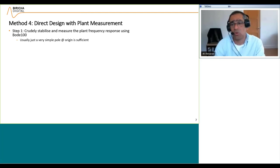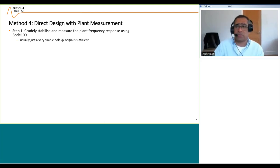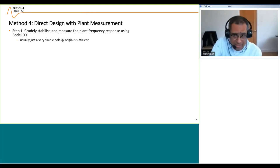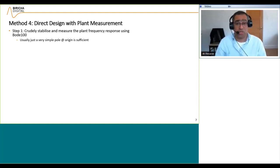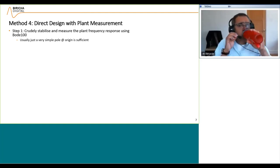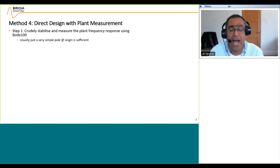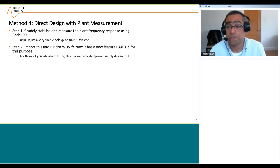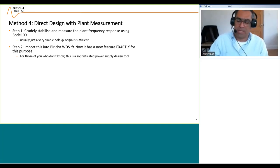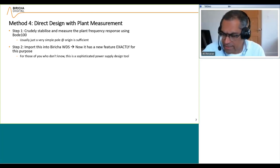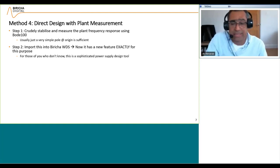Here's how we do it step by step. Step one: you crudely stabilize and measure the plant frequency response using the Bode 100. Usually you do this with a very simple pole at origin — effectively just an op-amp with a huge ceramic capacitor in the feedback path. That will make the power supply slow but stable, so it is regulating and you can measure the plant. Step two: after you measure the plant, you import this data into Breazer WDS.